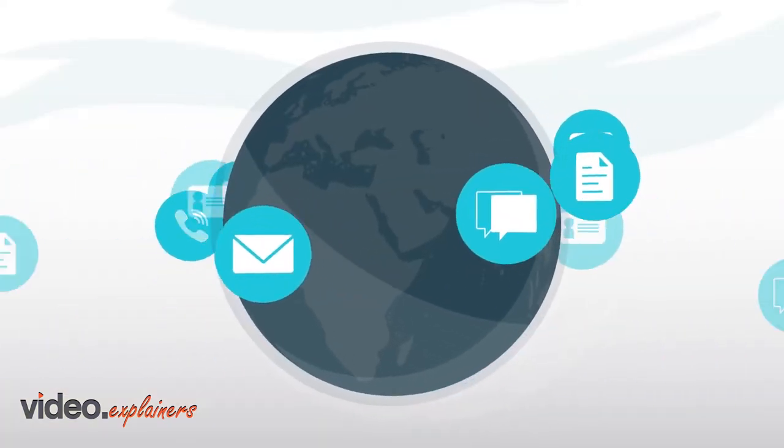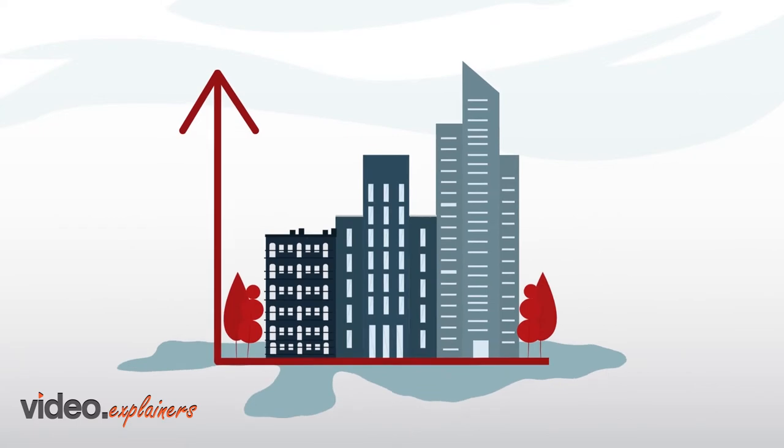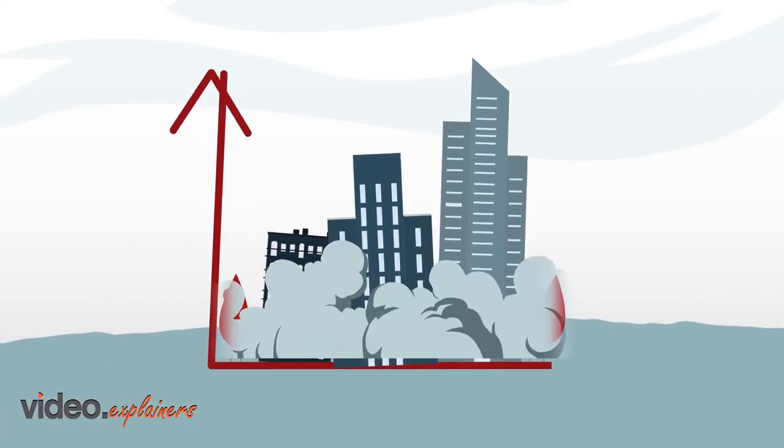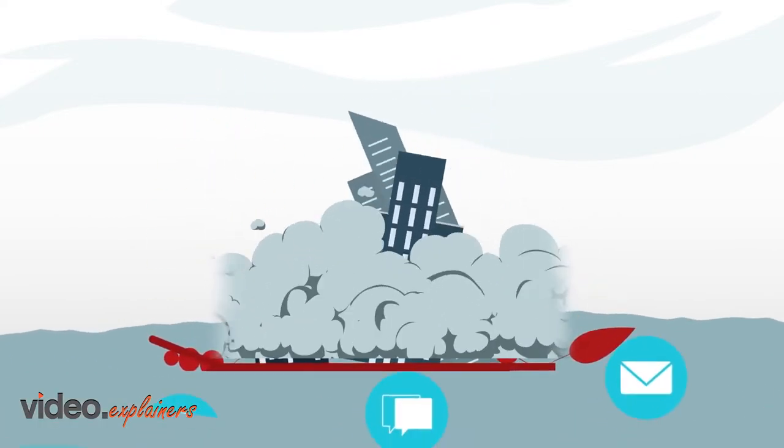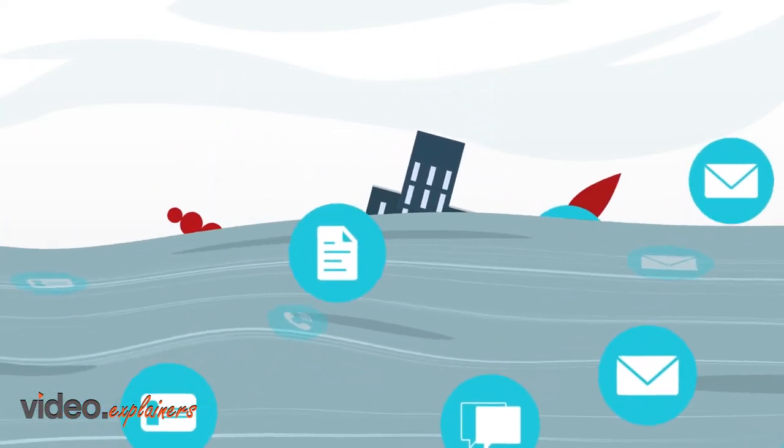But while the world of data continues to evolve, mid-market companies looking to grow may not be ready to tackle a comprehensive data lake or data warehousing effort.